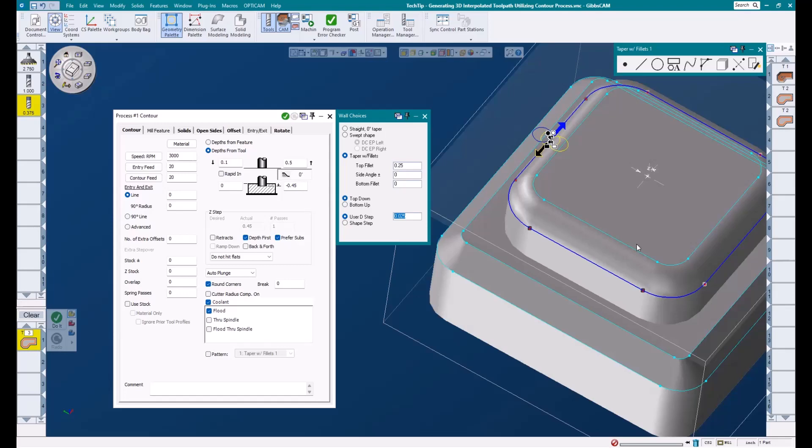It all depends on what type of surface finish you are looking for. A larger step is not going to output as much code, but the surface finish won't be as nice as a tighter step over amount. Also, remember that a bigger tool radius will allow for a larger step over amount while still being able to achieve a nice surface finish versus a smaller radius tool.